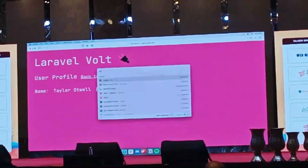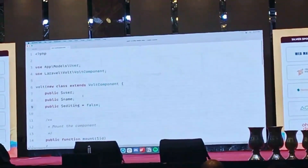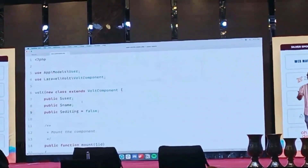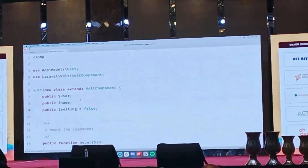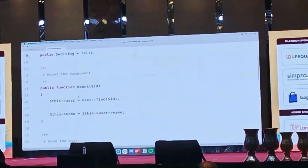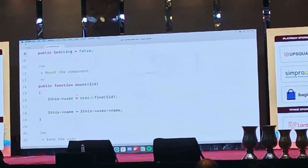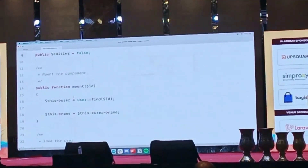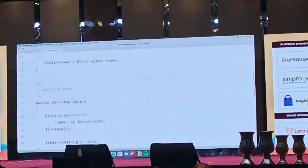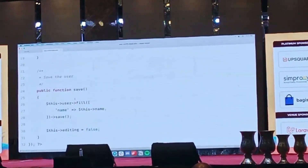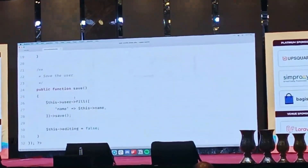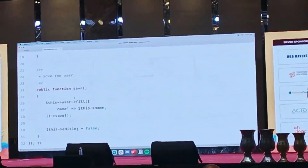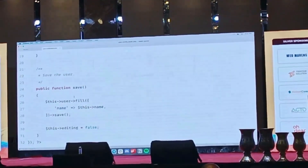The good news is you write your Livewire components, your Bolt components, the same as you would write a Livewire component, because under the hood a Bolt component is a Livewire component. You don't have to learn any new Livewire concepts to use Bolt. The components are written the exact same, and you can use all of the exact same features in your Bolt components without any limitations at all. As long as you know Livewire, using Bolt will be really, really easy for you.